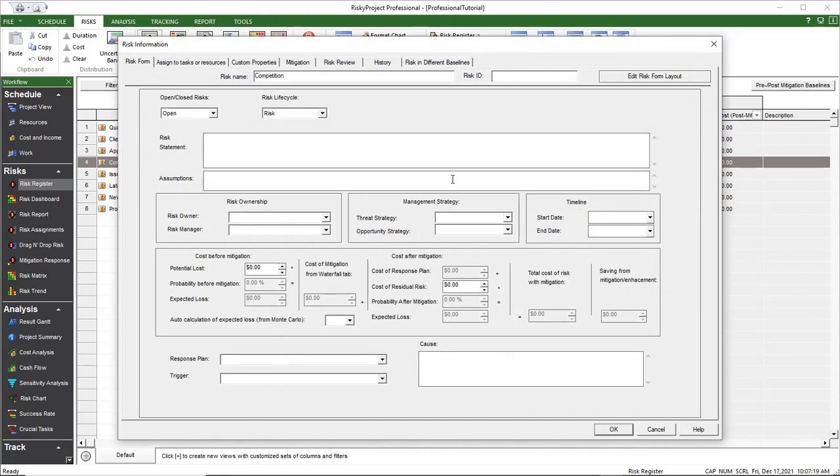Here you can see the default risk form. You can edit the risk form by clicking the Edit Risk Form Layout button.